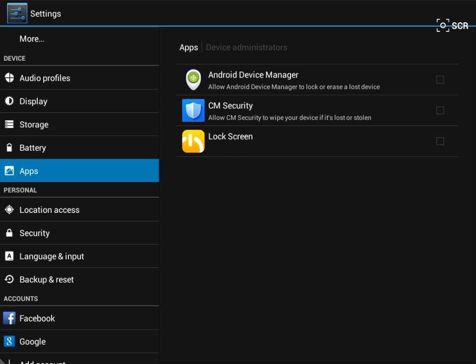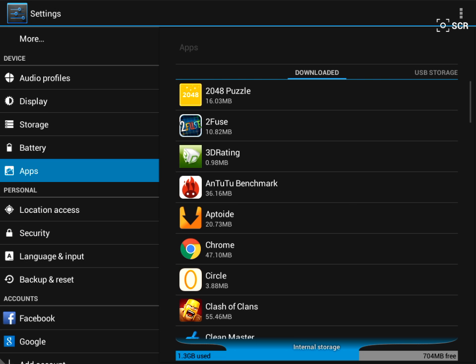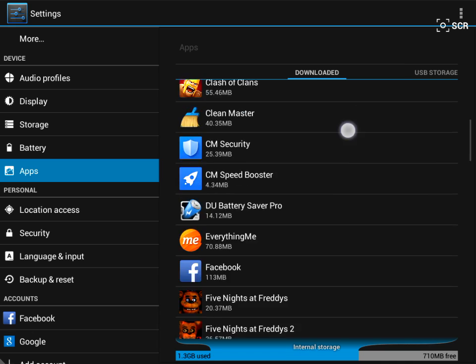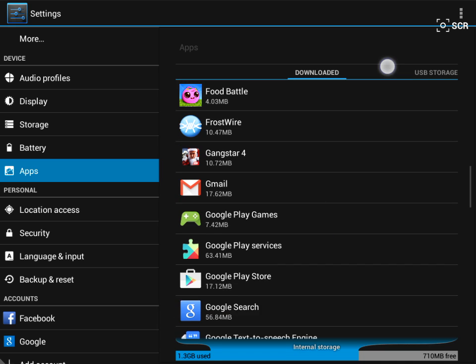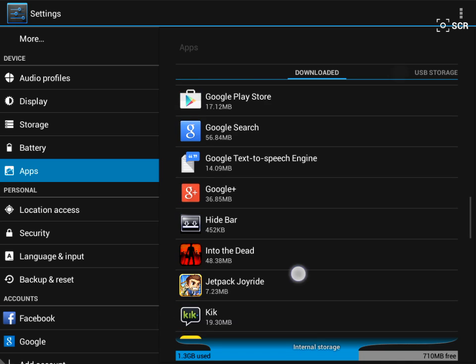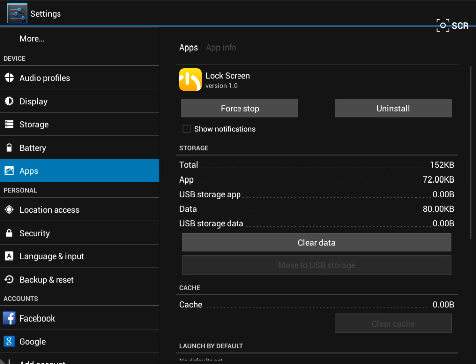And go to Apps and scroll down there. And press the Lock Screen. Any apps that you need to deactivate, you can deactivate it.